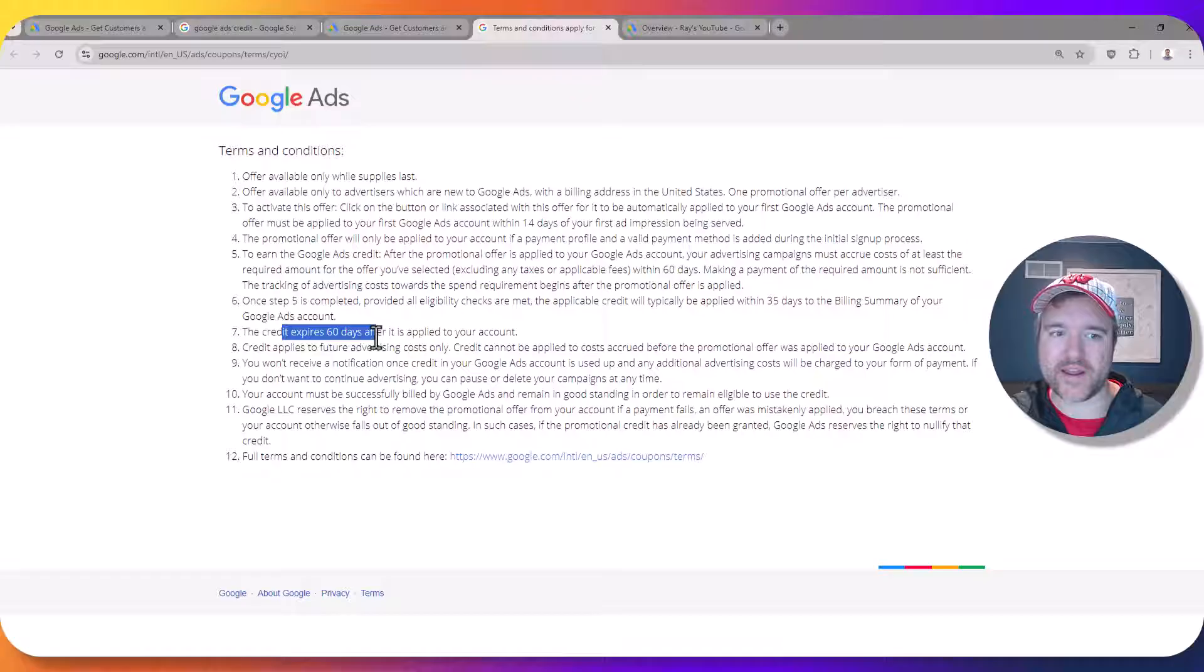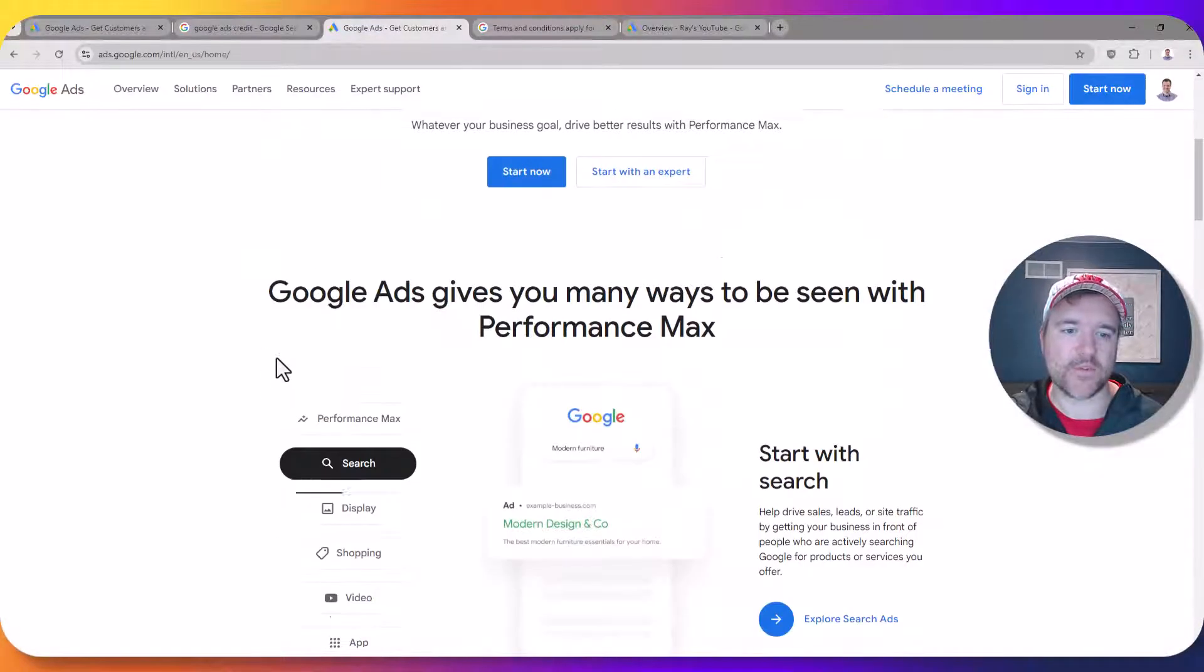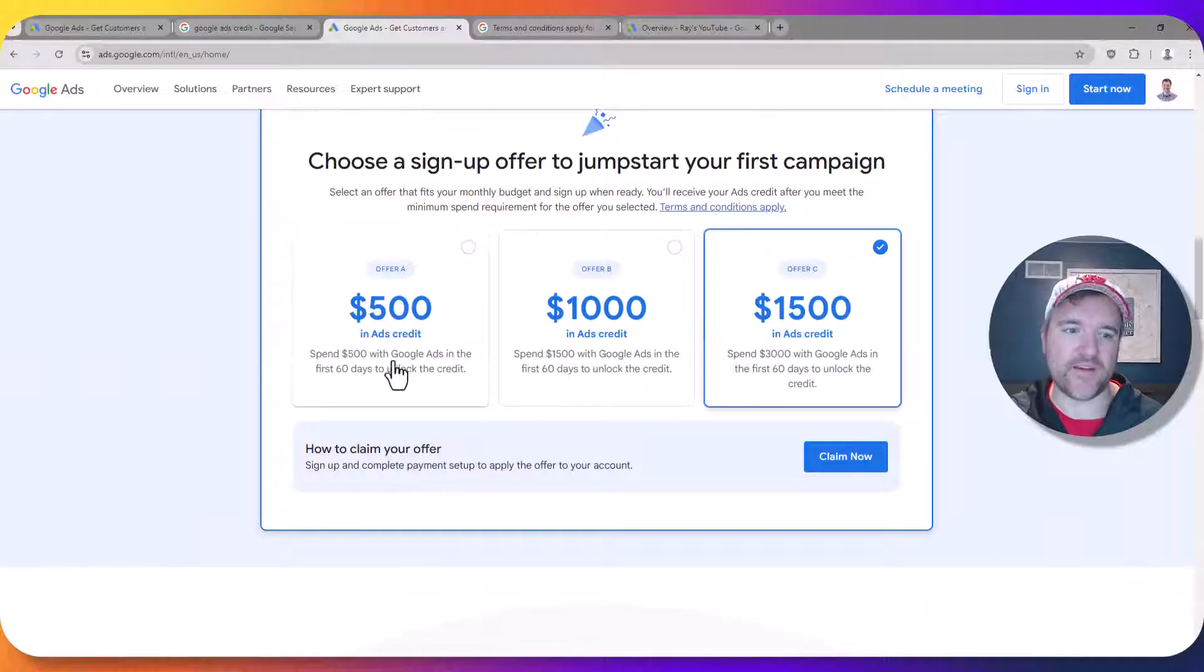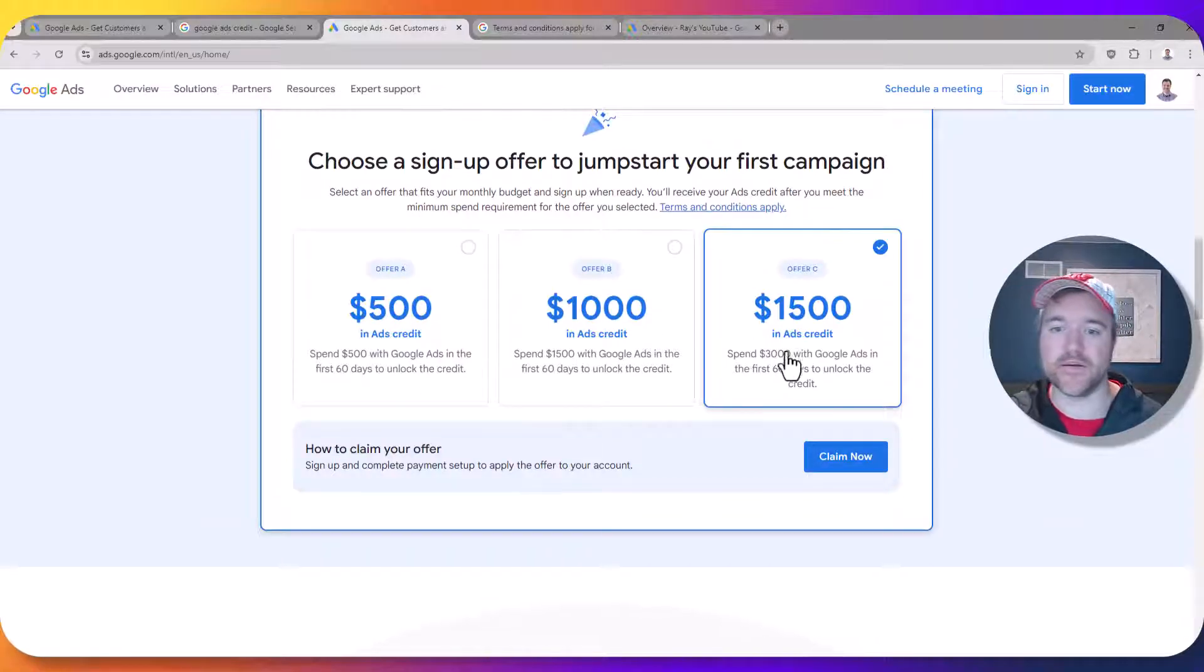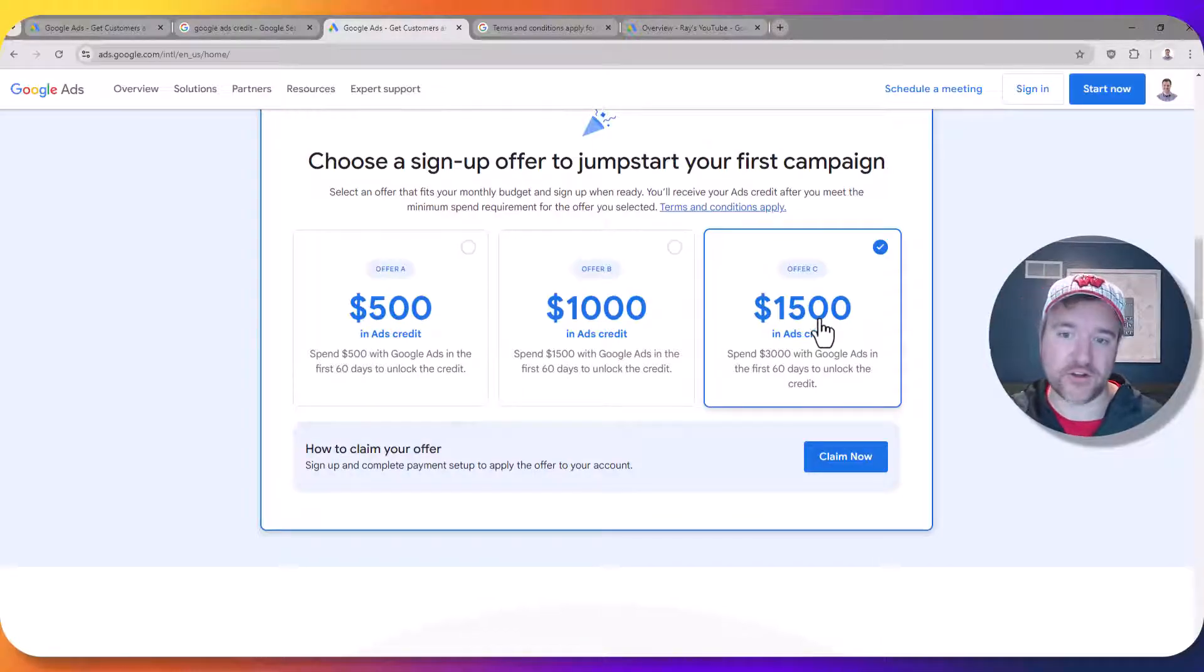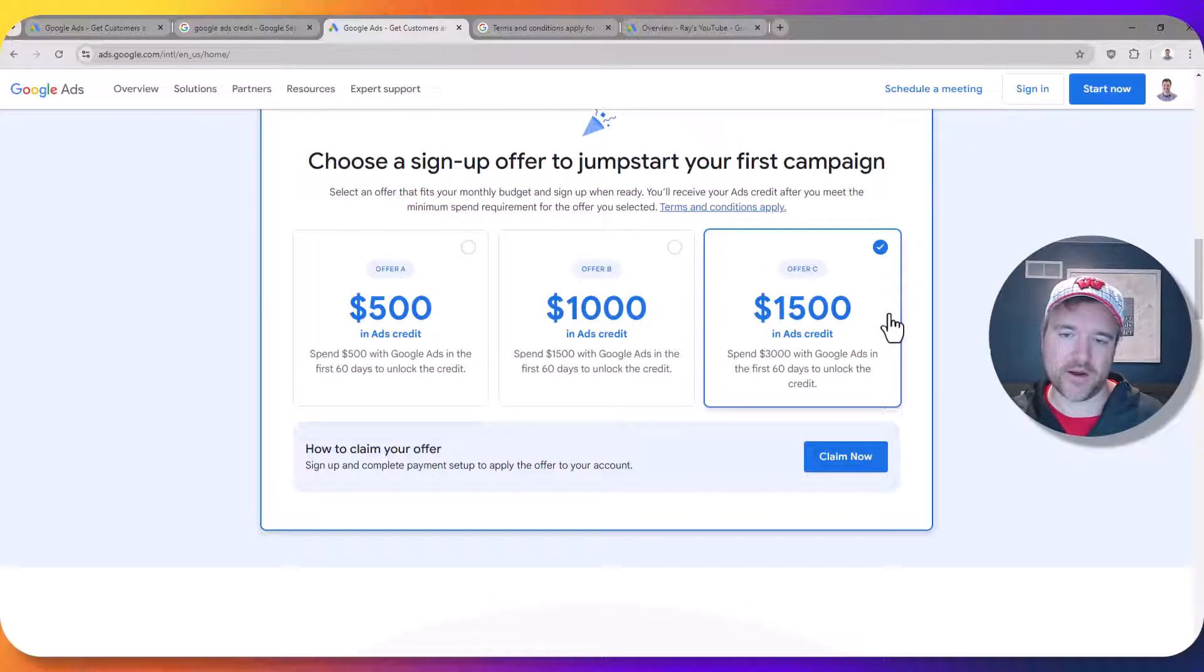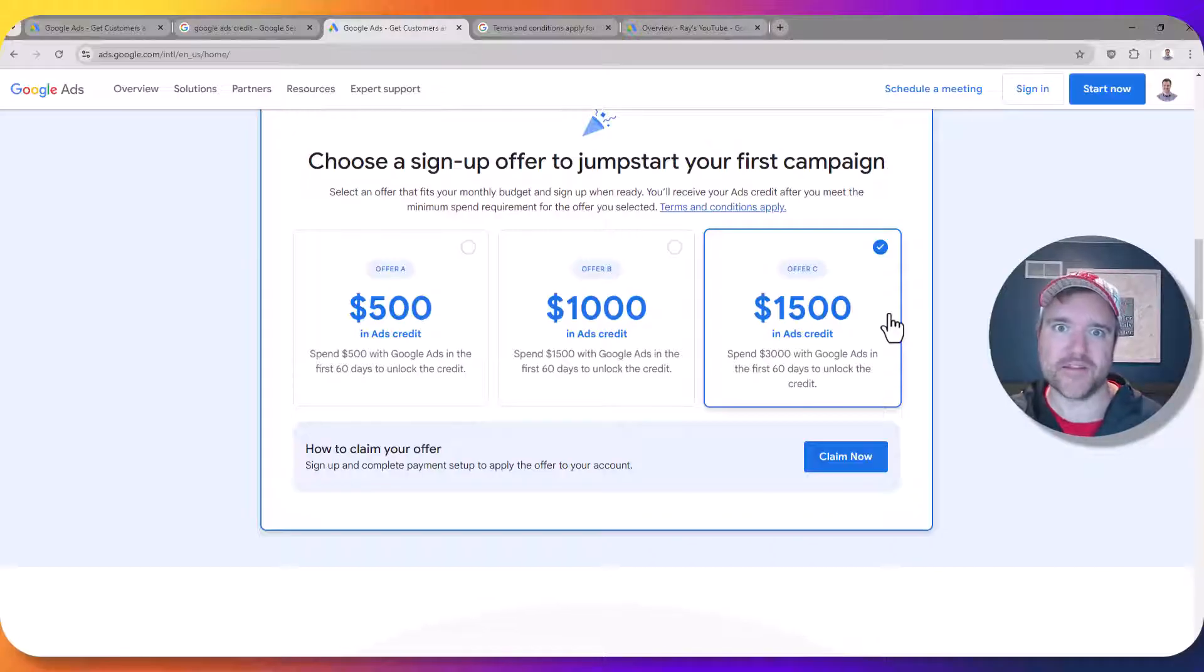And then the credit will expire after 60 days. So going back to the offer here, again if you spend $500 you get $500. If you spend $1,500 you get $1,000. And then if you're going to spend $100 per day or $3,000 per month you will get a $1,500 credit for free to spend in the account. And based on what your CPCs are, that can be anywhere from like a hundred clicks to several thousand clicks based on the campaign type that you're running.